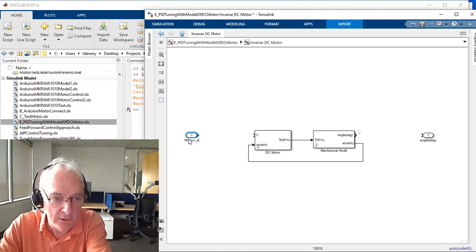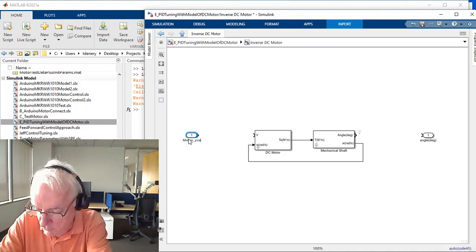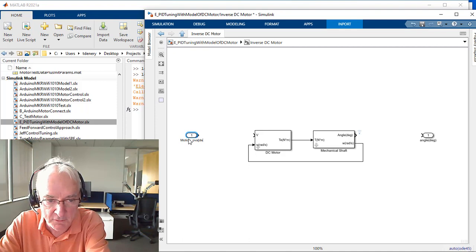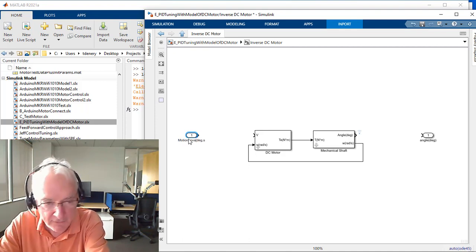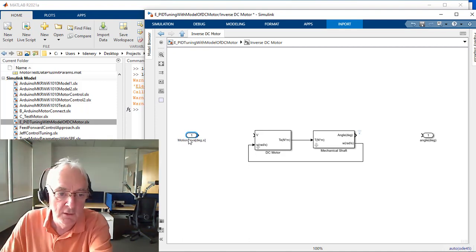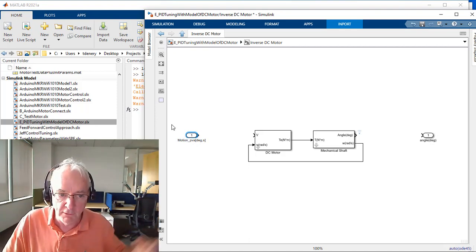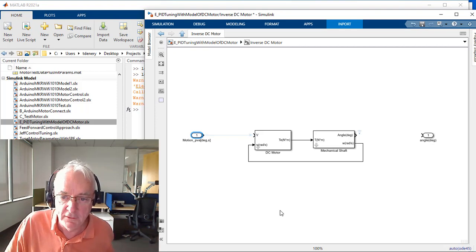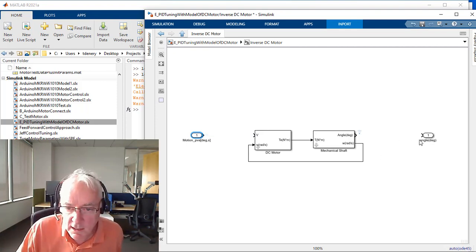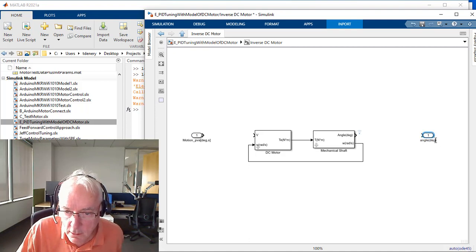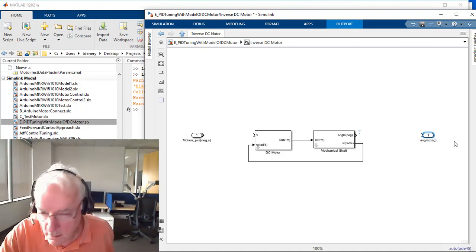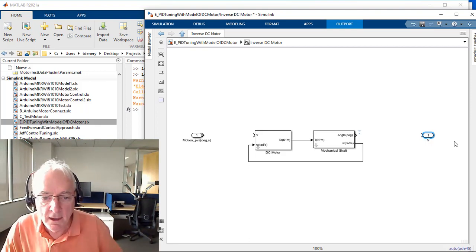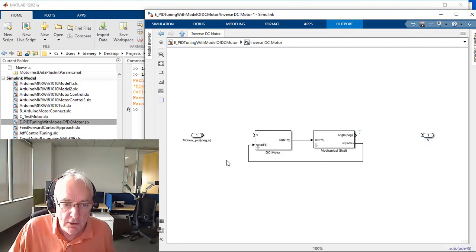We'll underscore PVA, meaning it will be a signal of position, velocity, and acceleration of that shaft, and it will be expressed in degrees and seconds. Position, velocity, and acceleration, each composed and expressed in units formed with degrees and seconds. I guess we can now go in and rename this. We'll call it V. So that's part of the inversion.